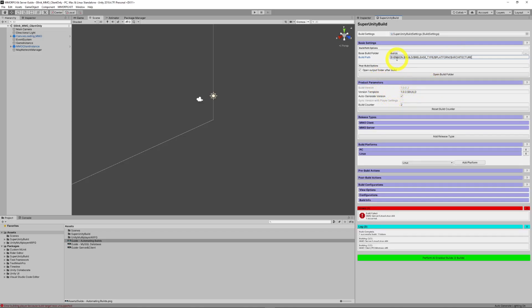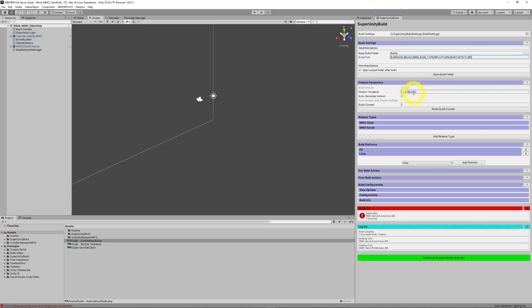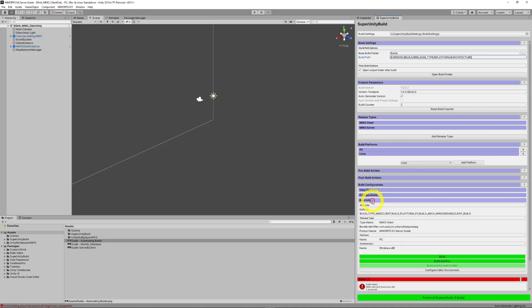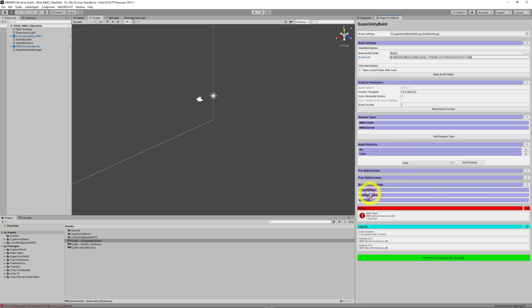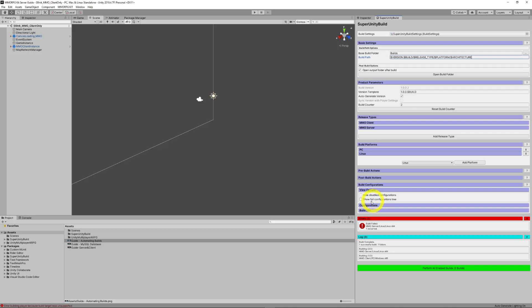Within product parameters, we can see version and build. This is where we set our version and build template up. So, the build version is this. And our version template will increase 0.1.0.0.build. We can auto-generate our versions and build counters.